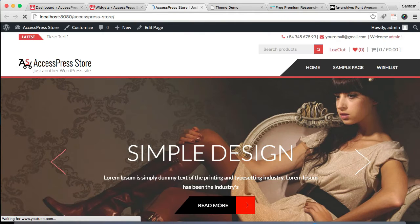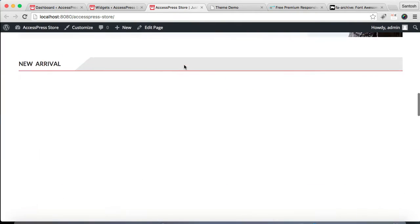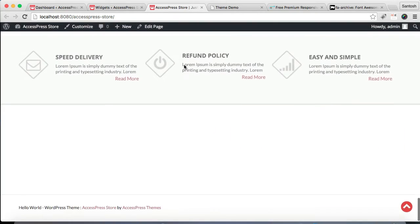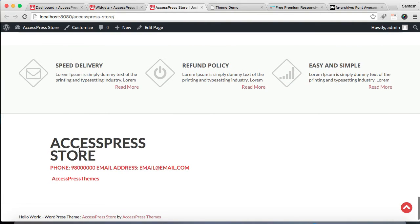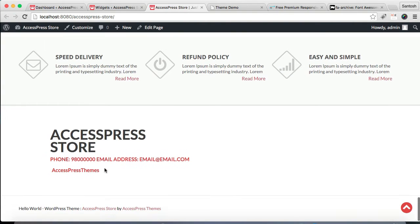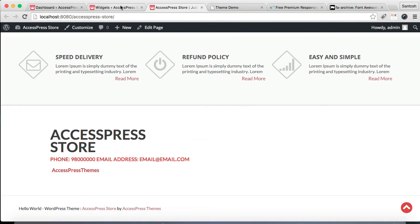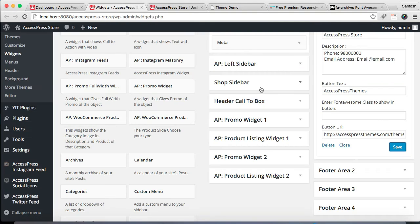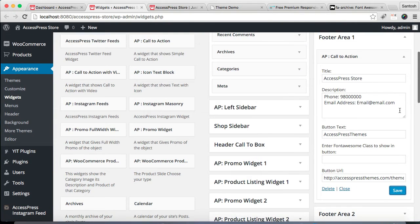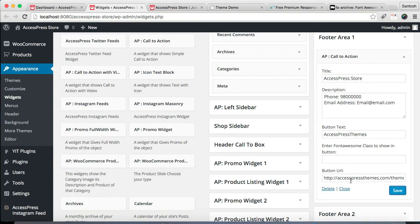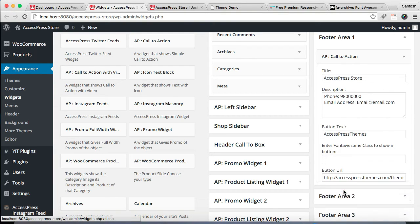Now let's go to our front end again and see how that will appear in Footer Area 1. It's appearing in this way with the link and everything.